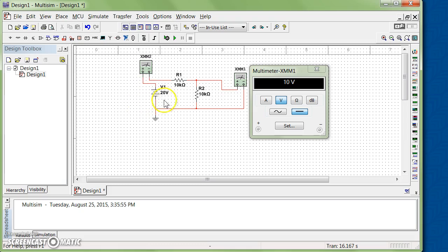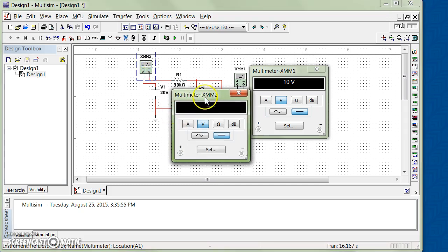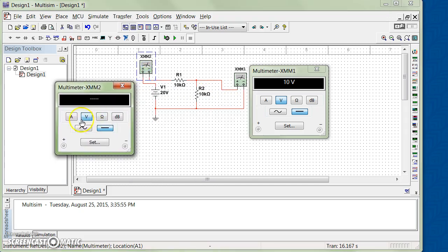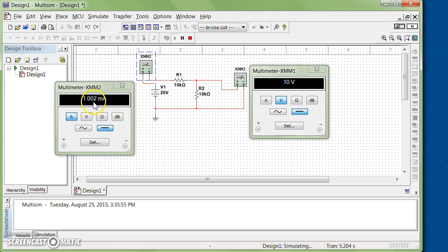So right now XMM2 is in series for measuring current, XMM1 is in parallel for measuring voltage. So double-click on it, change it to A which stands for amp. Run the simulation. And it's almost one milliamp. There are some numerical errors in the simulation that right now you can ignore.